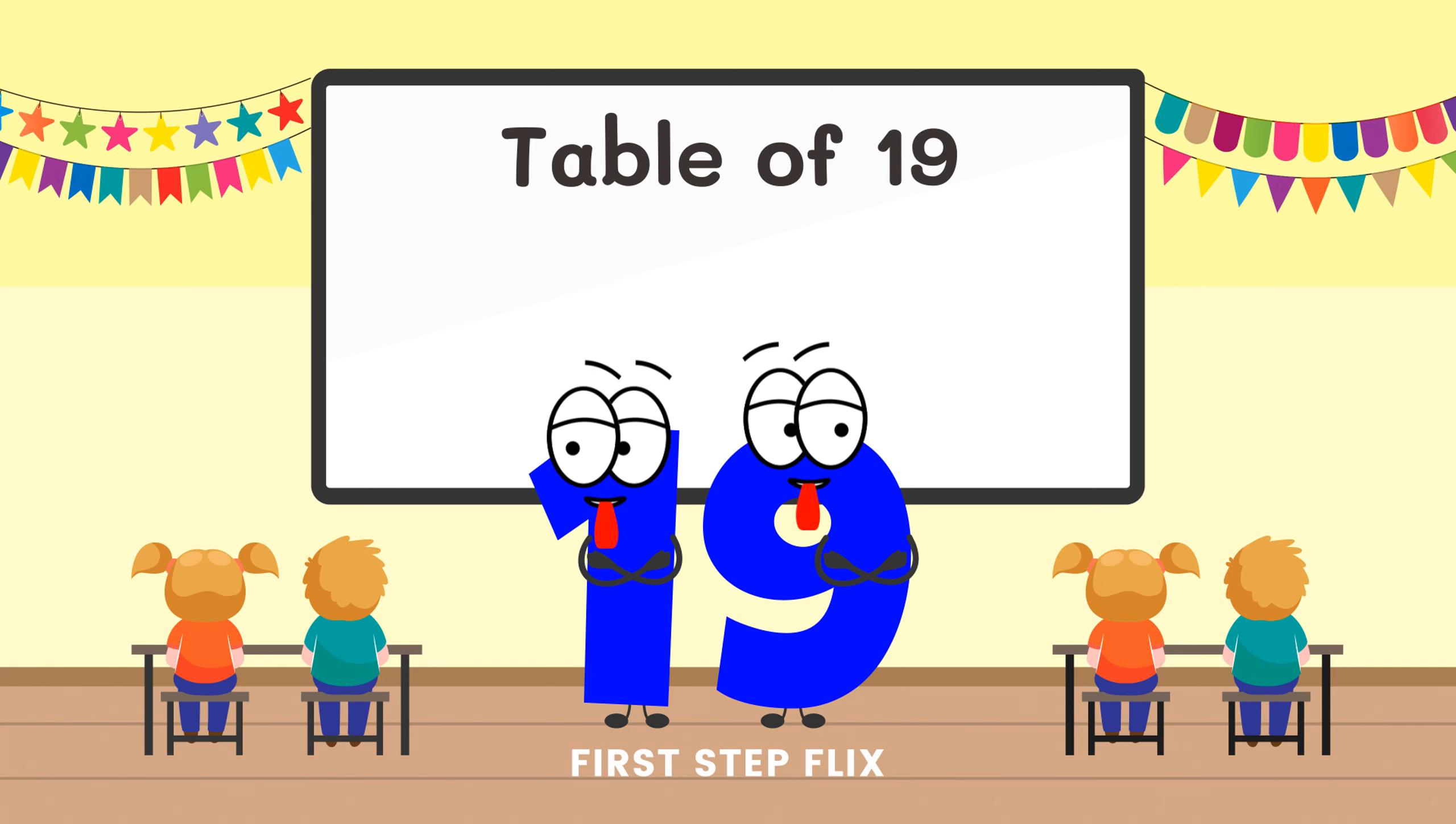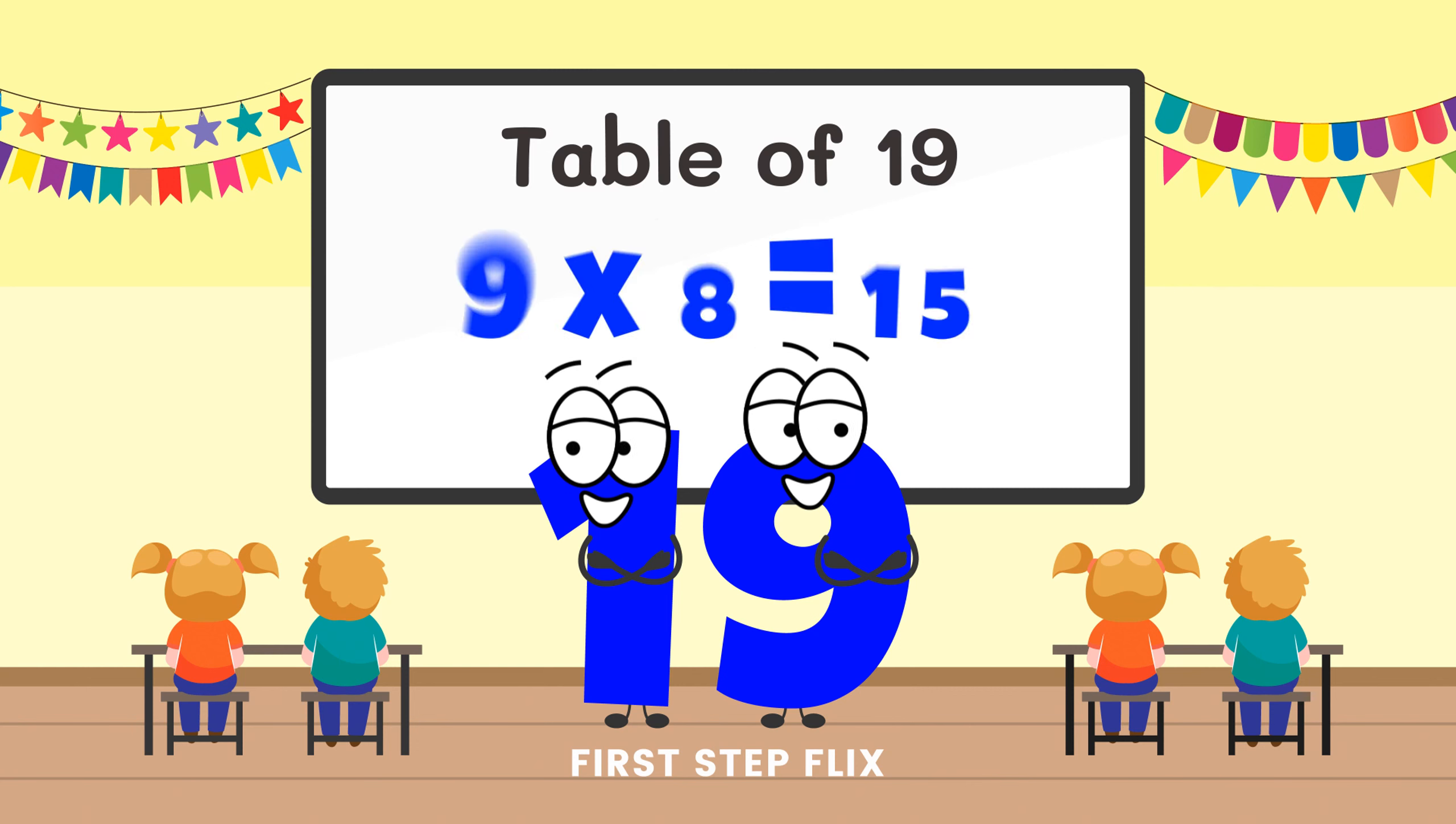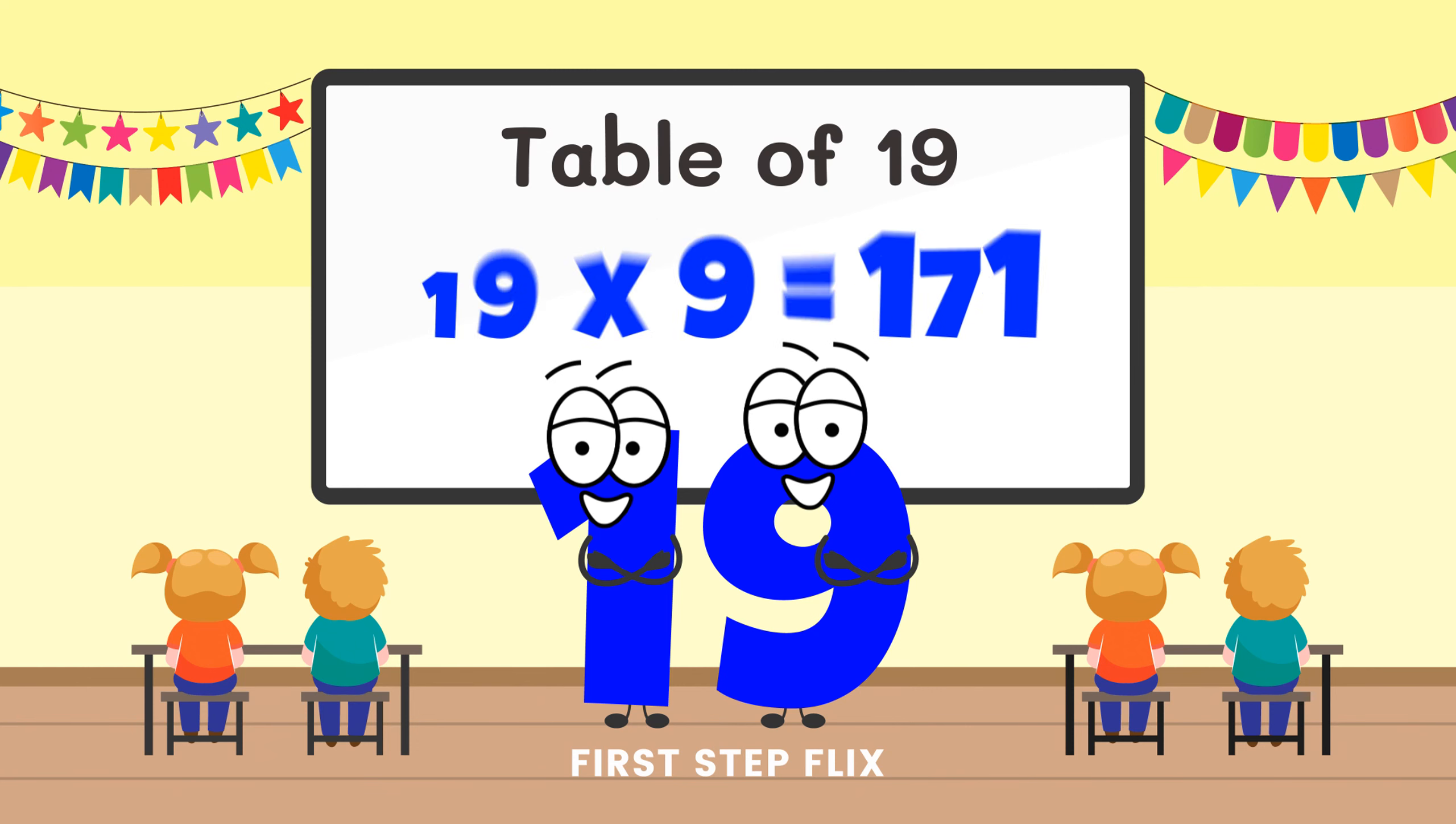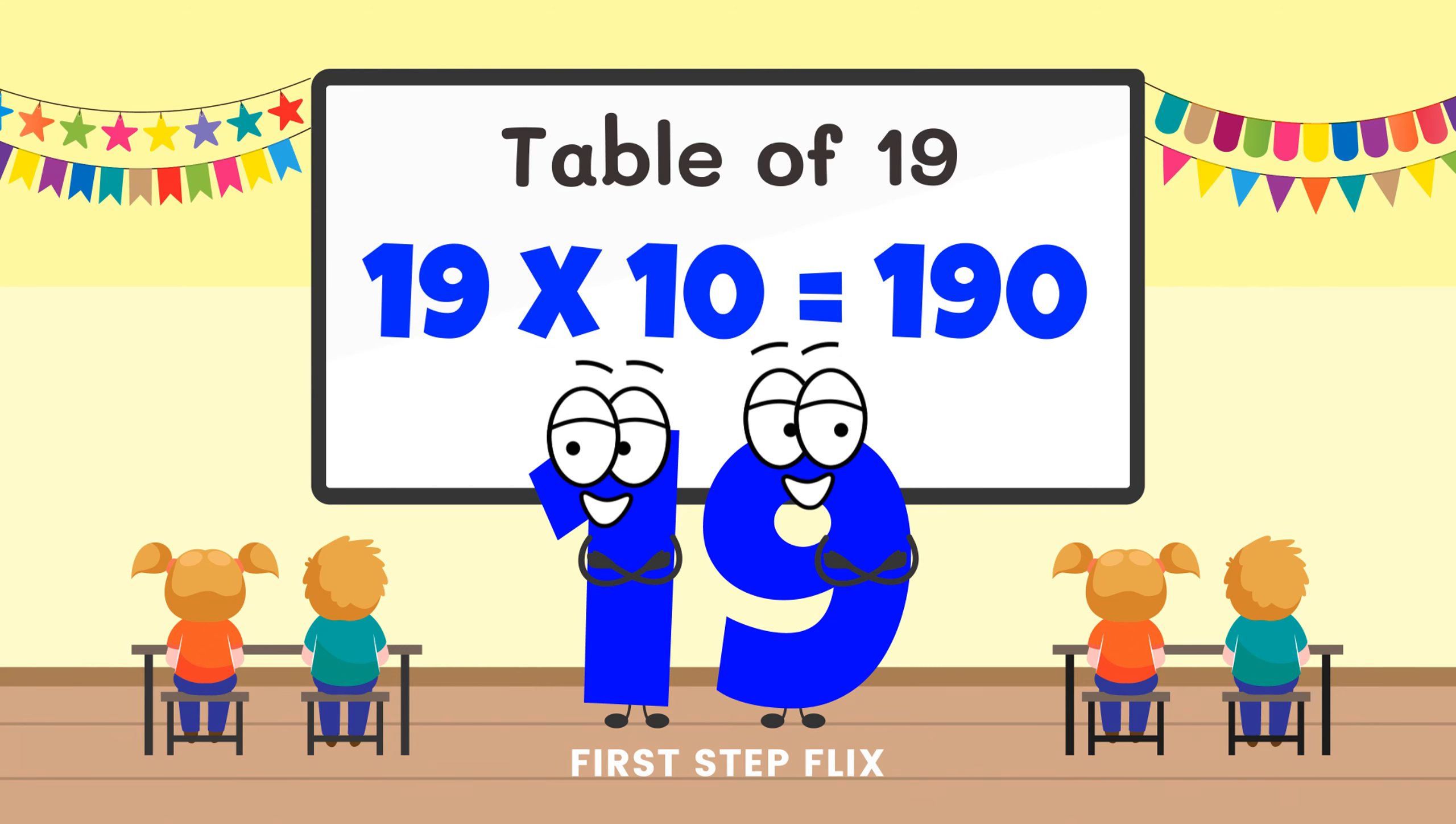19 sevens are 133, 19 eights are 152, 19 nines are 171, 19 tens are 190.